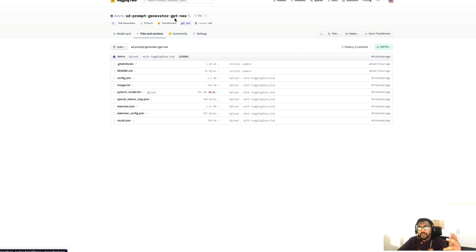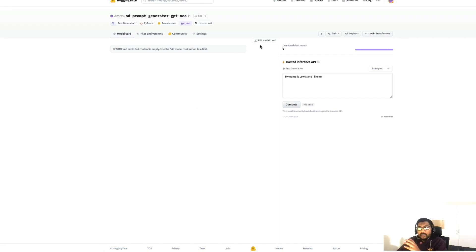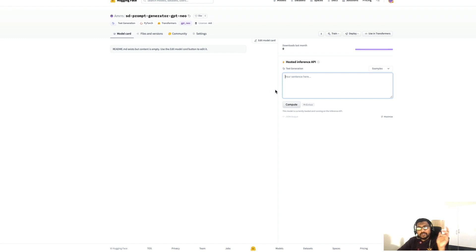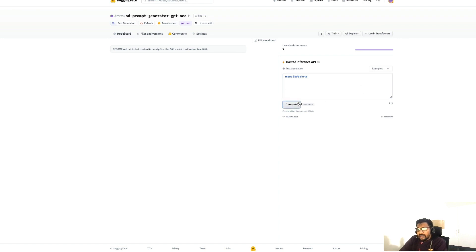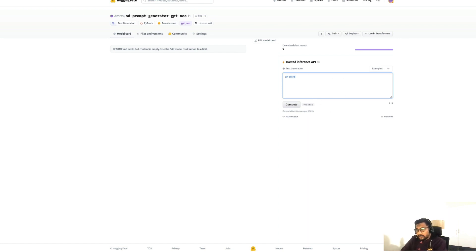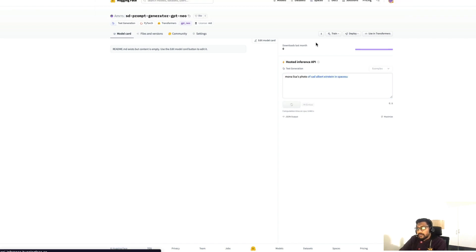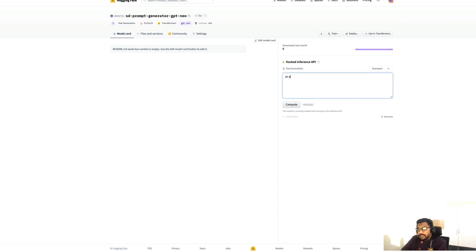Once you run the upload, you'll get a link that takes you to your model on Hugging Face Model Hub. You can see all the details there. You can edit the model card to add information about the model type, how you fine-tuned it, and where to find the fine-tuning code. You also get access to the Hugging Face hosted inference API automatically. I can come here and type something like 'computer mouse' or 'Mona Lisa's photo', click compute, and get generated prompt text back.